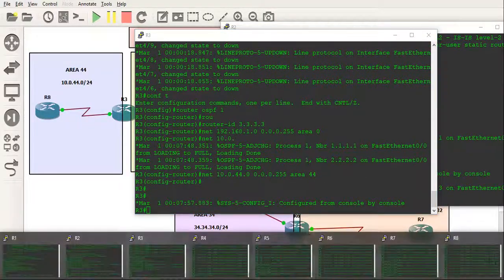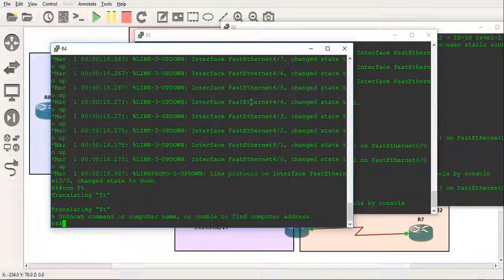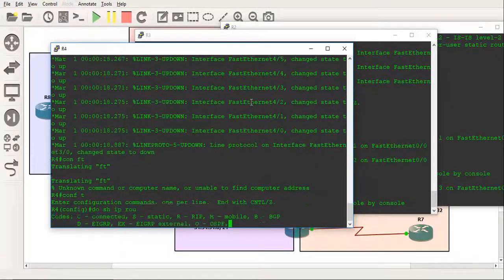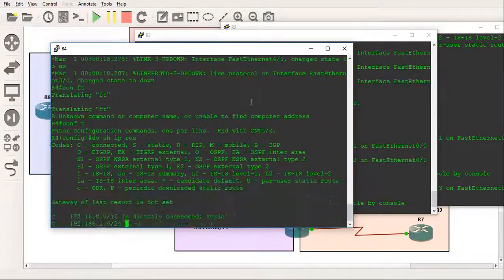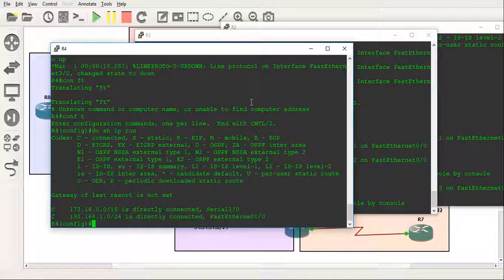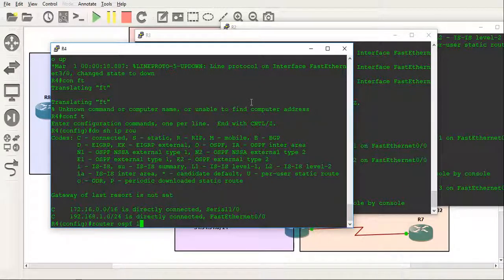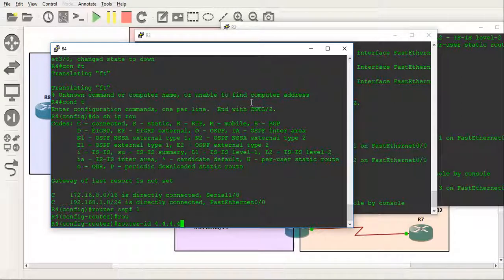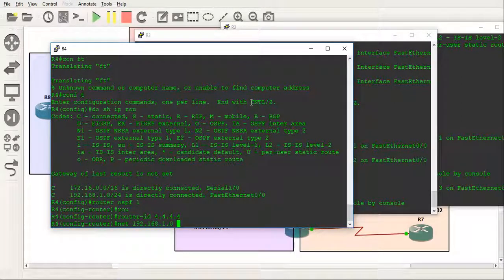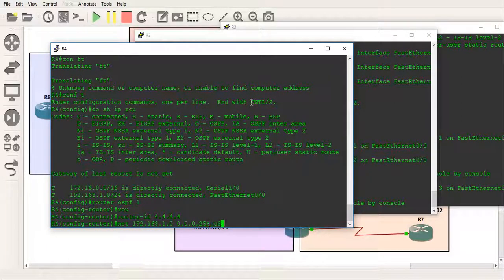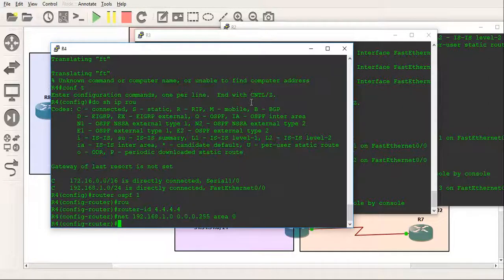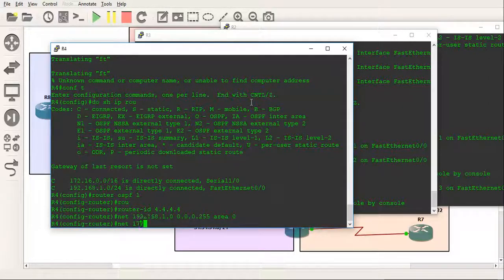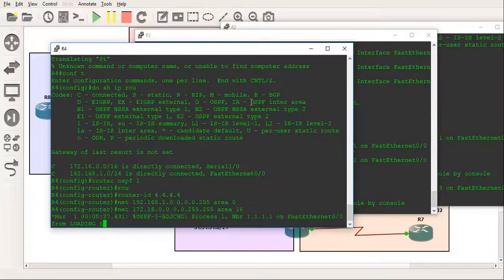And let's go to router 4. Do show IP route. Okay, and that's going to be router OSPF 1, router ID all the 4's, network 192.168.1.0. Make that area 0 and we'll also do area 16 for this one here on the left.